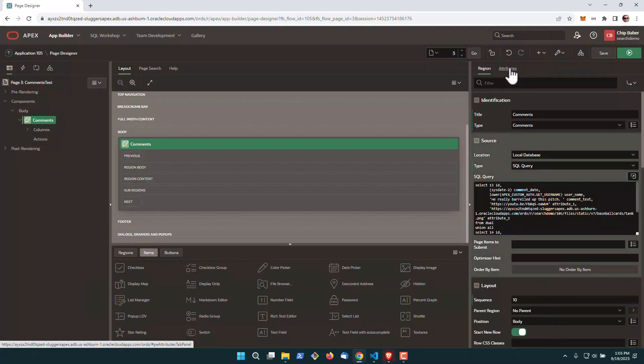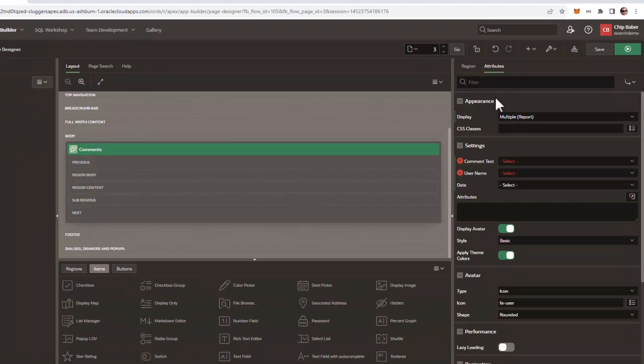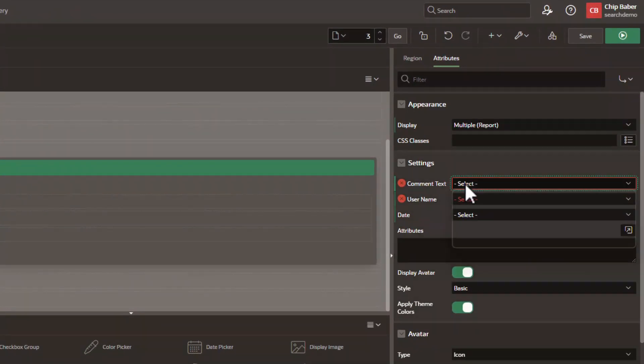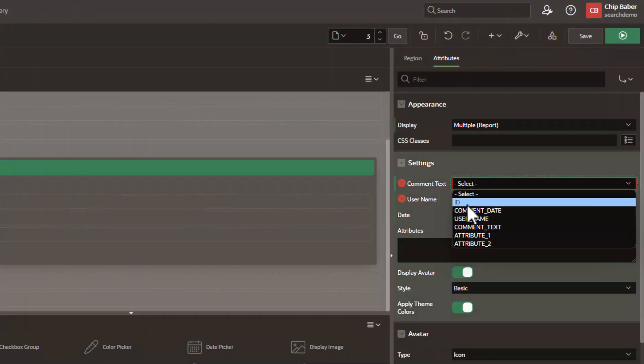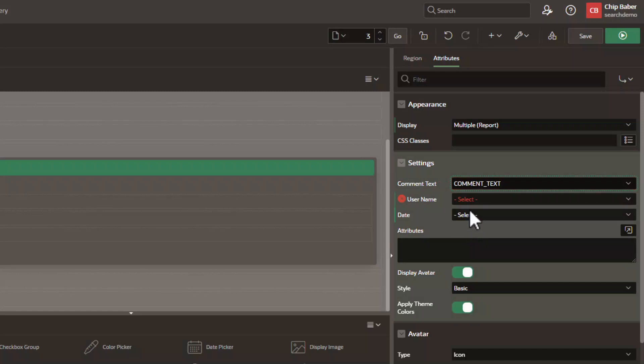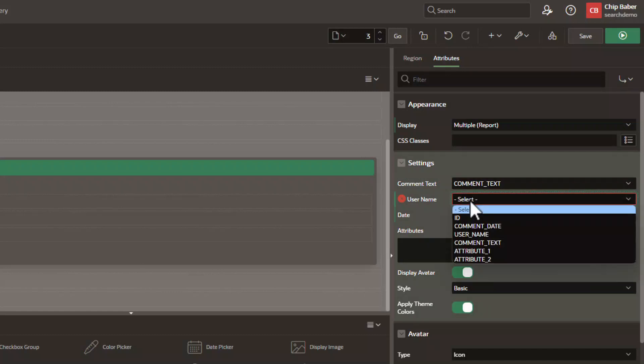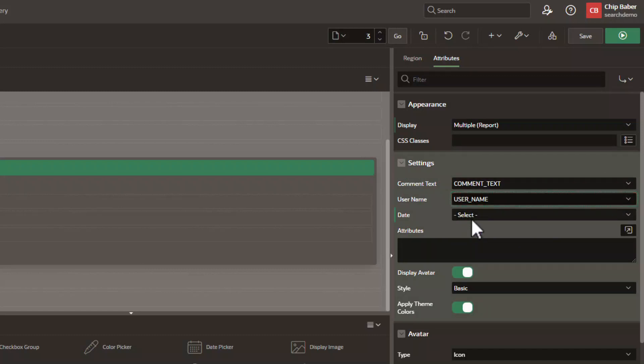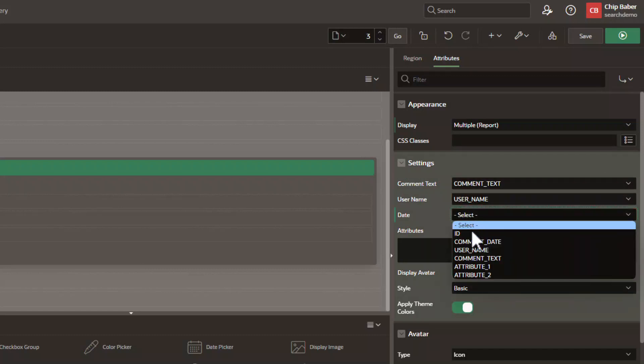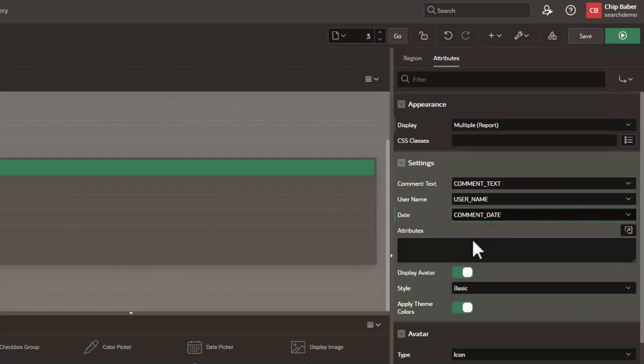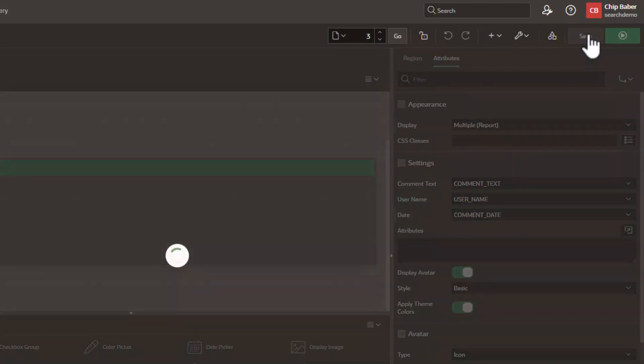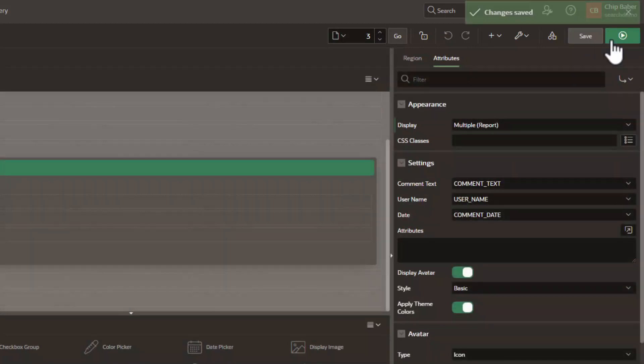Next, we go over to attributes, and we have to tell it what we want to map. So first and foremost, which column contains the comment text, which column has our username, and which has our date. All right, so we're just going to start there and give you an idea of what this looks like. Go ahead and save it and run it.